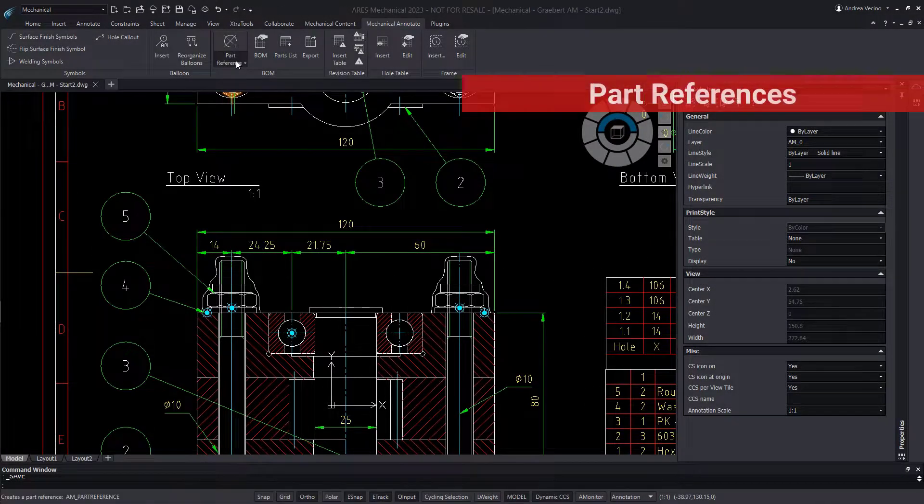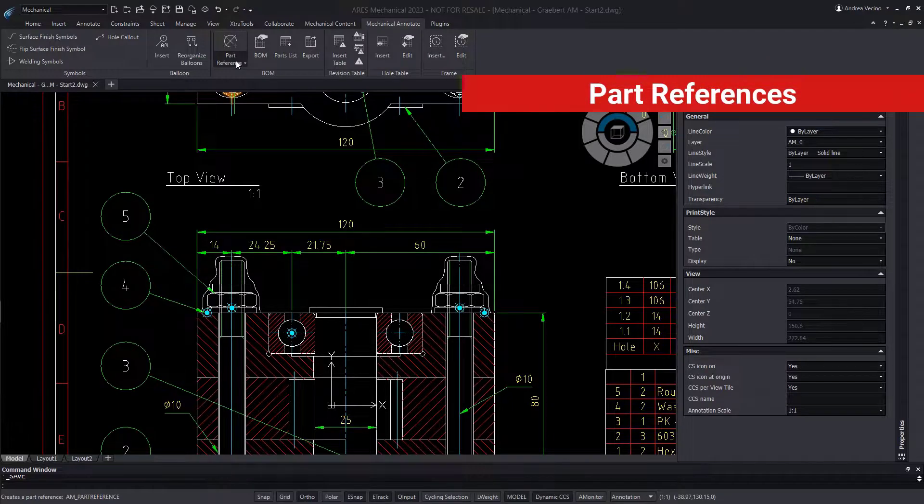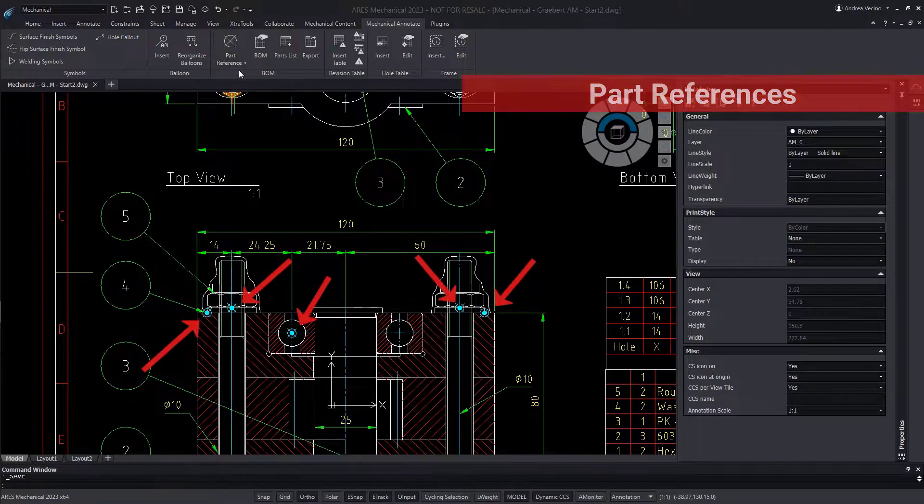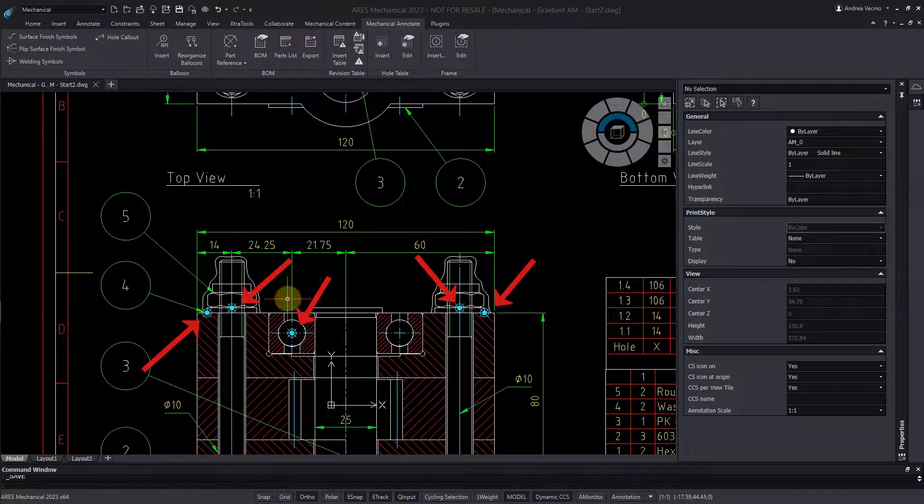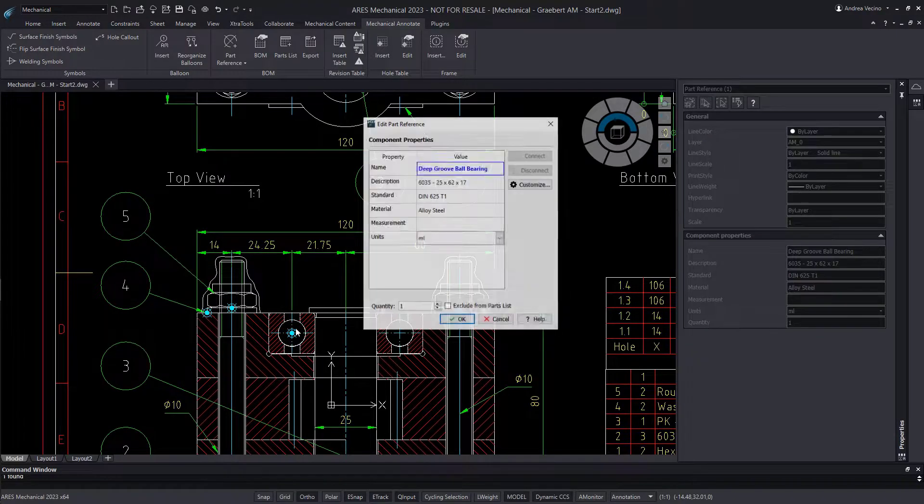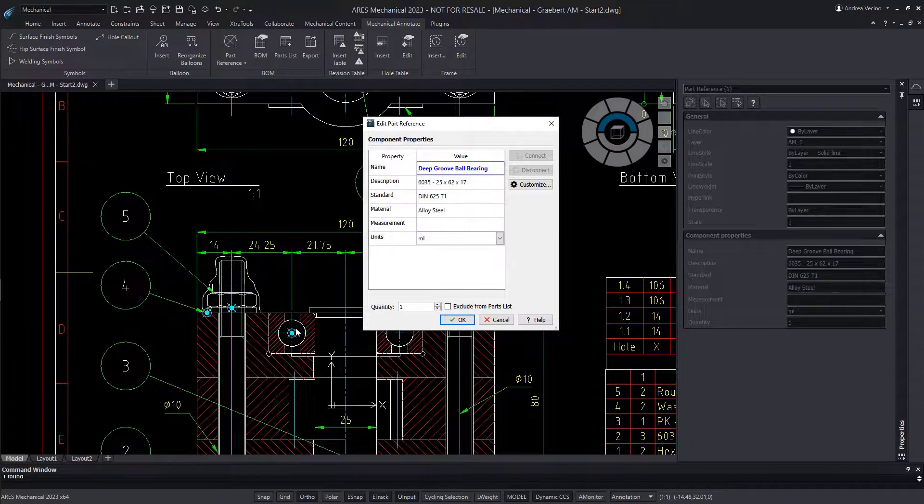Let's start with part references, which are represented here with blue points. With a double click, I can edit the part ref information.